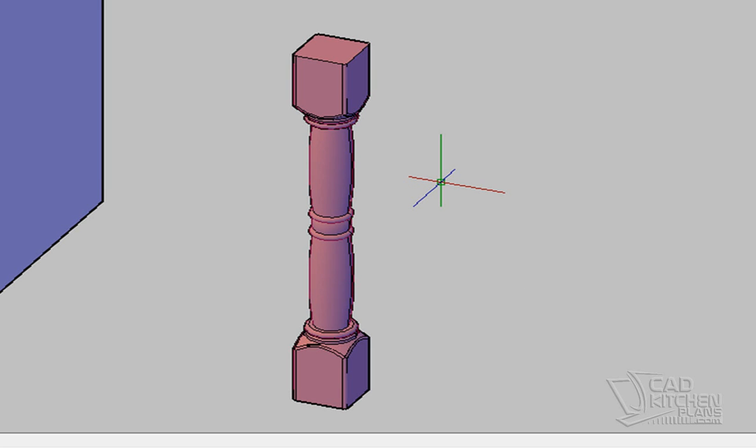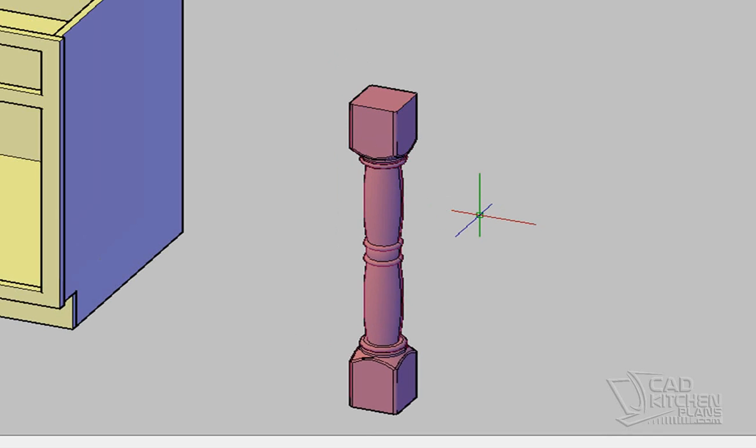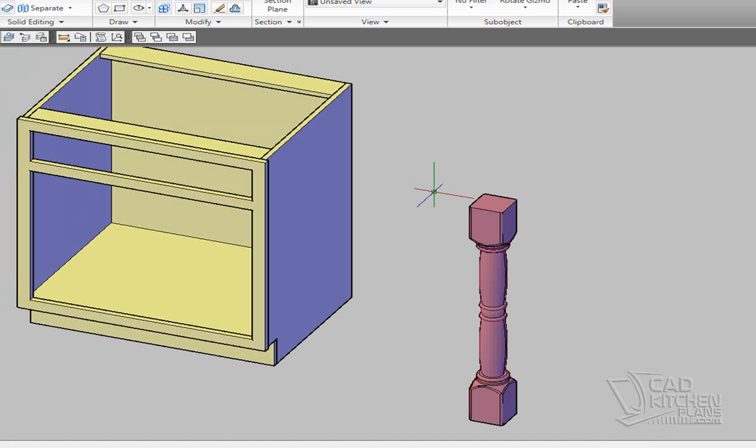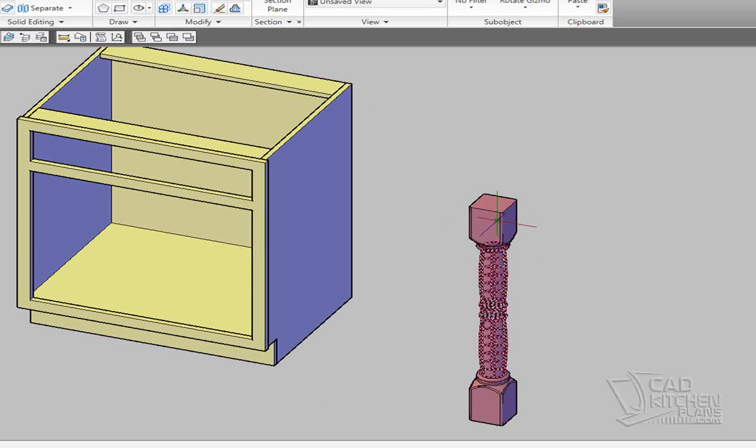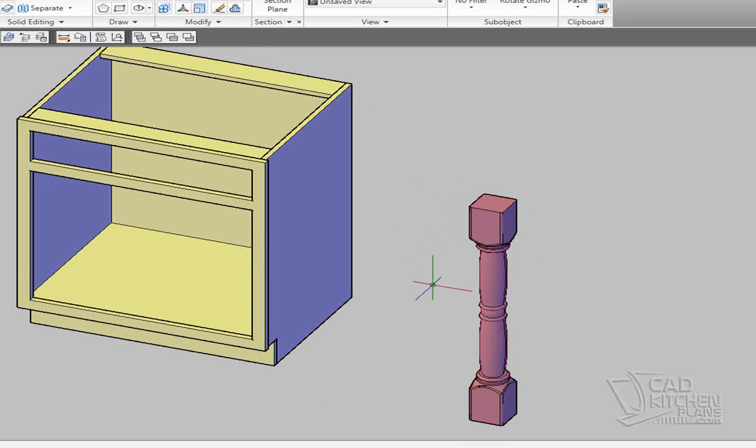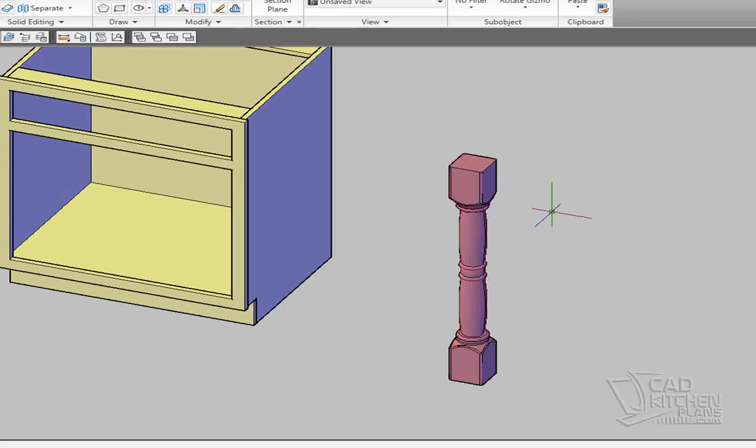Without getting into too much detail beyond the scope of this little video, long story short is that I need to use some different methods to modify this spindle than I might ordinarily use.